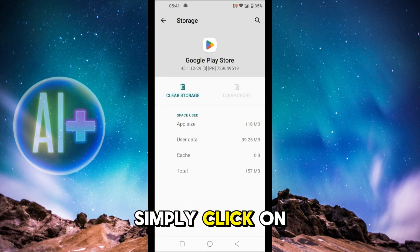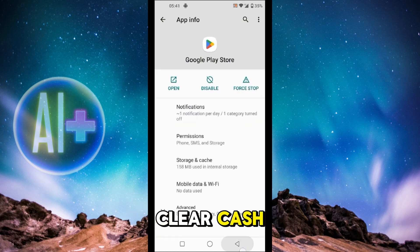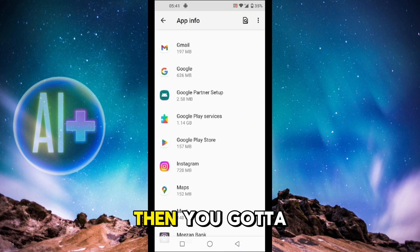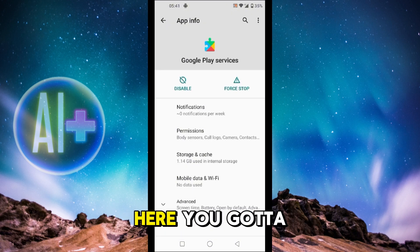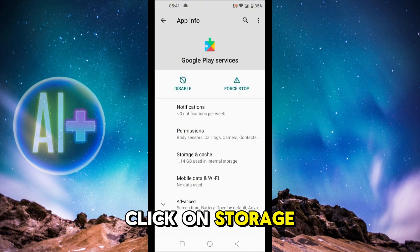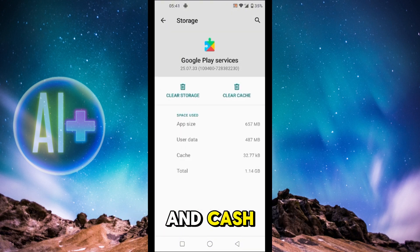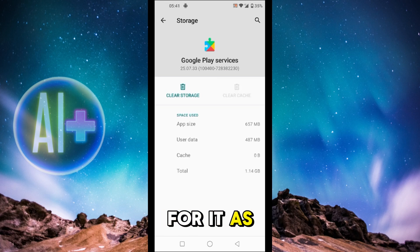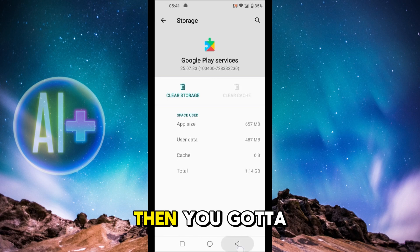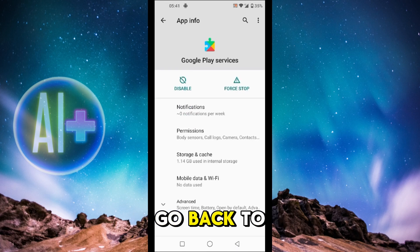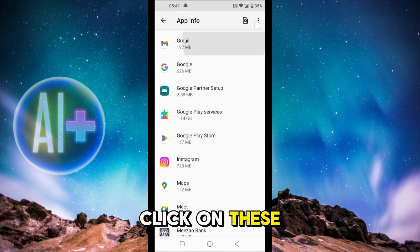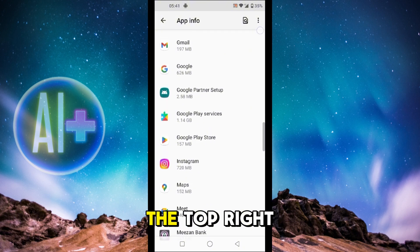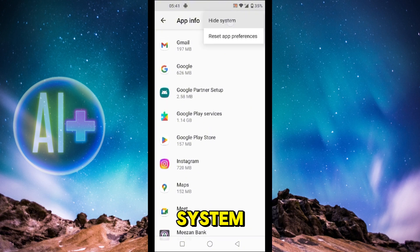Simply click on Clear Cache. Then go back and click on Google Play Services. Here click on Storage and Cache and then click on Clear Cache for it as well. Then go back to the application library, click on the three dots at the top right, and click on Show System.